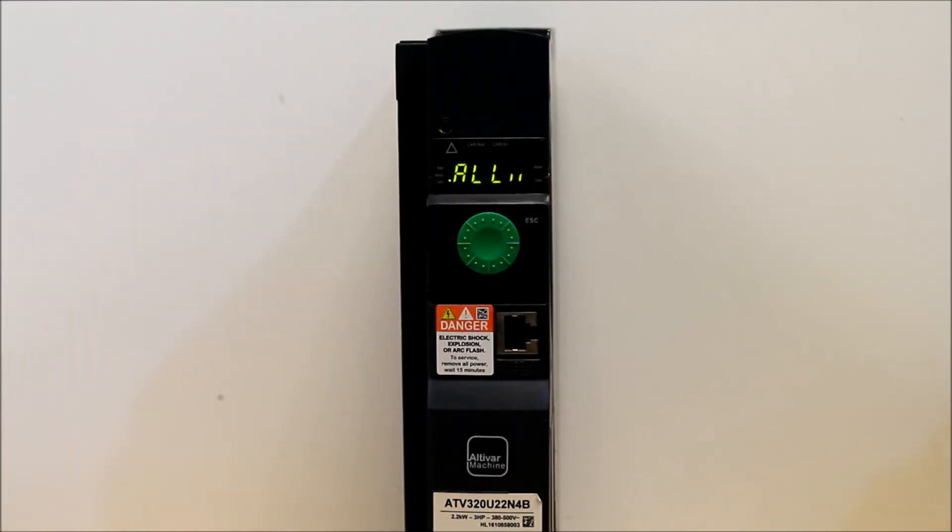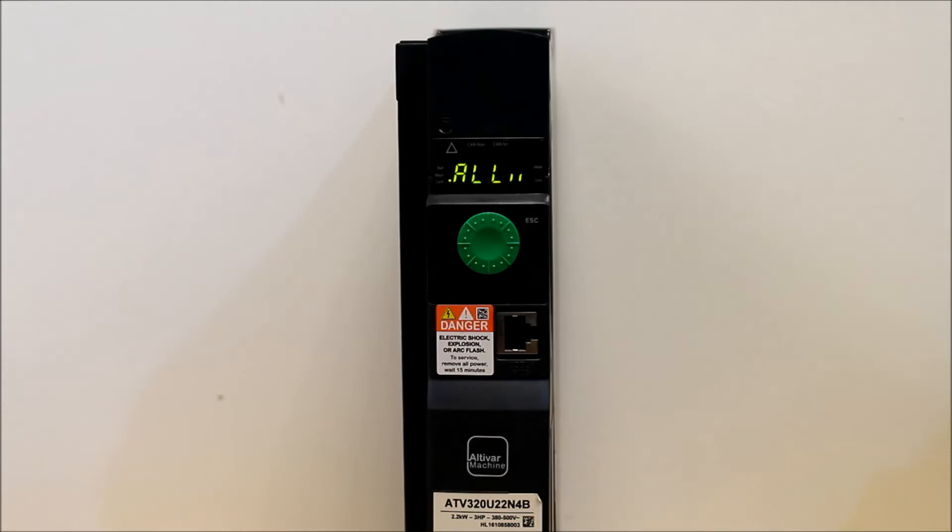So in here, you basically are selecting whether you want to reset all groups or function blocks only or drive parameters only, etc.